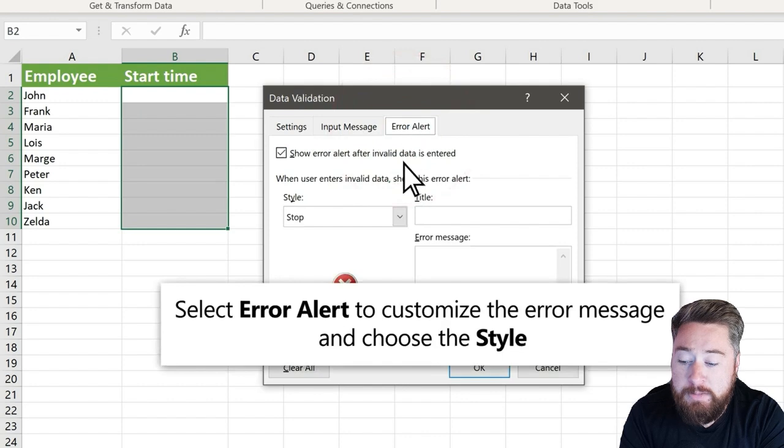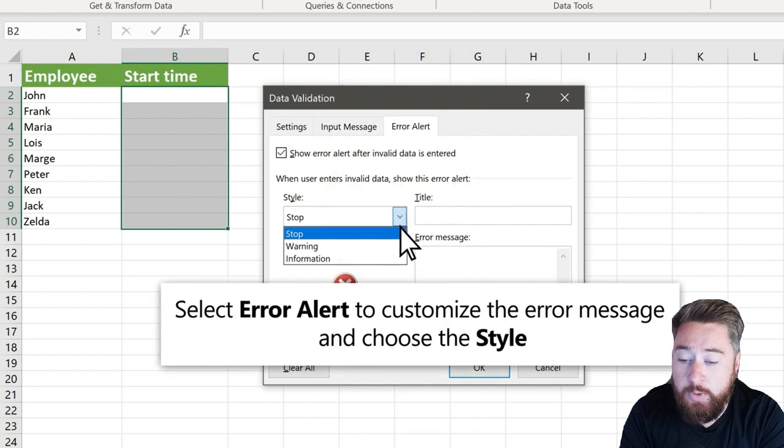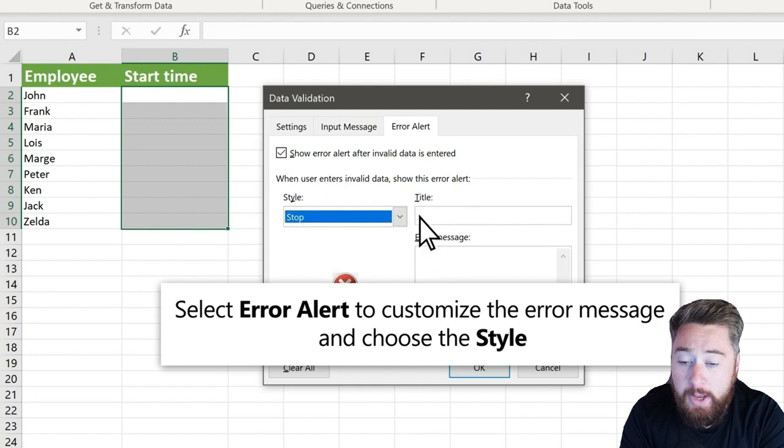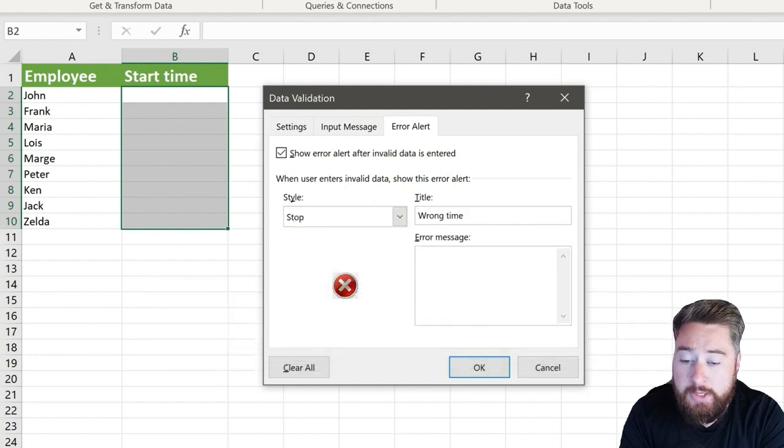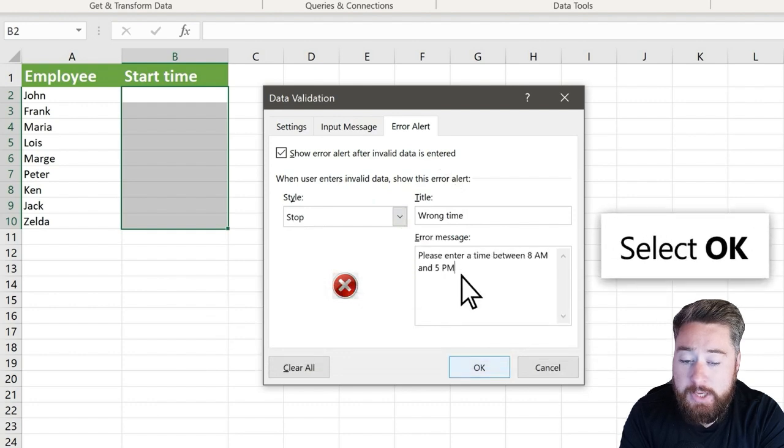We're also going to specify an error alert message. So under style we're going to select stop, and our title we're going to put in here that there's a wrong time, and the error message will be: please enter a time between 8am and 5pm.